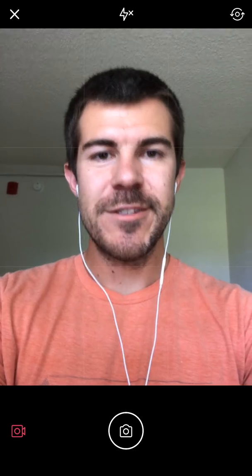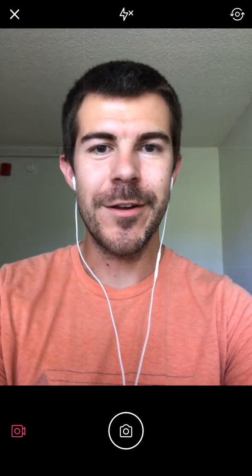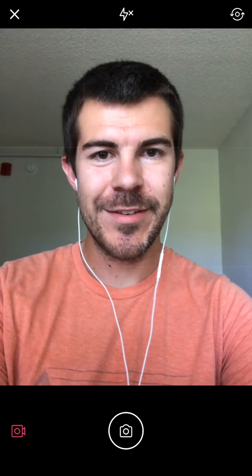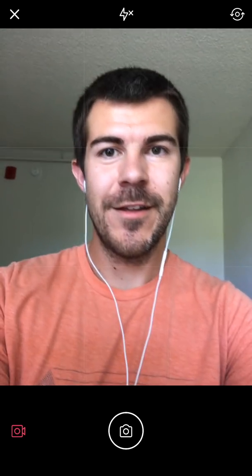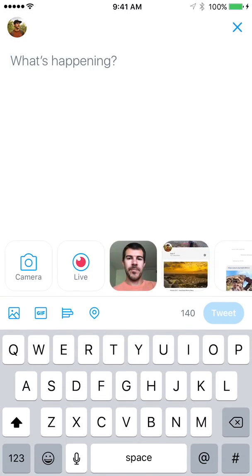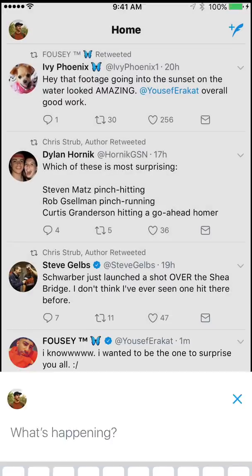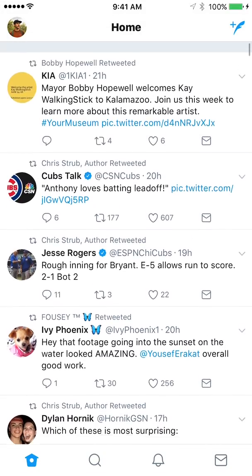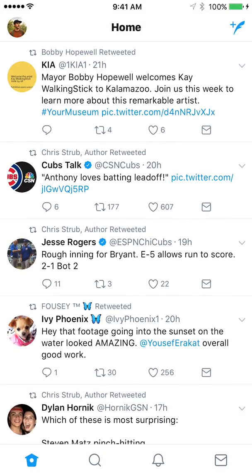What's up guys, Andy here with another episode of Tap Lab, this time coming at you from Twitter in the new Twitter updates. We're going to check it out and I'm going to do a little review and show you some of the new stuff and let you know what I think. So here we are on the new home screen.